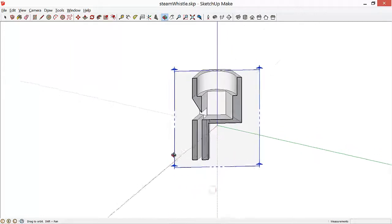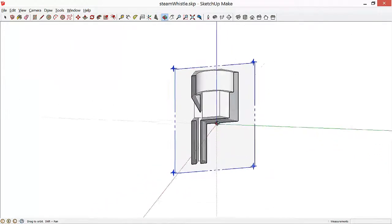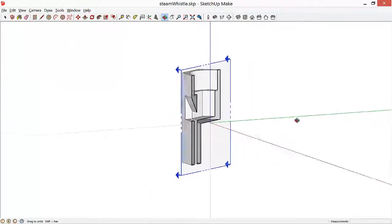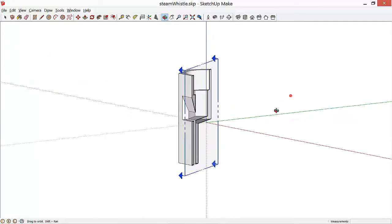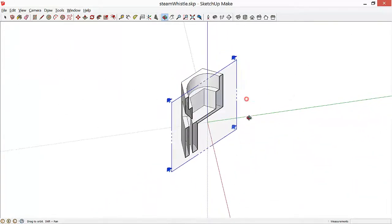Once we have a cross section drawn, we can also continue to pan and zoom and so on.